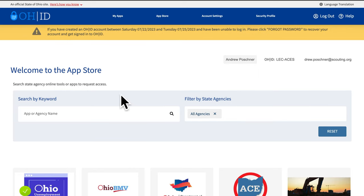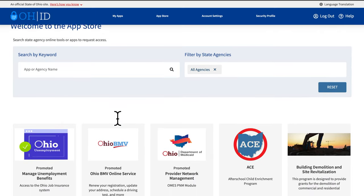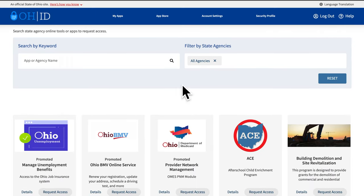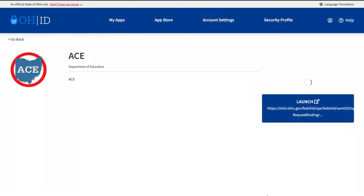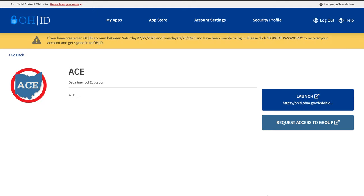When in the App Store, you can enter ACE in the keyword box and search. You can also look at the bottom of your screen where the application may be one of the suggested. Whether you search for the application or it is in your recommended applications, you will need to click on the Request Access button. This will bring you to a new page. Click the Launch button and you will be directed to the ACE application.